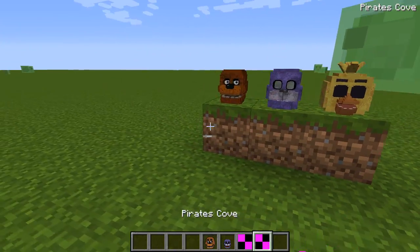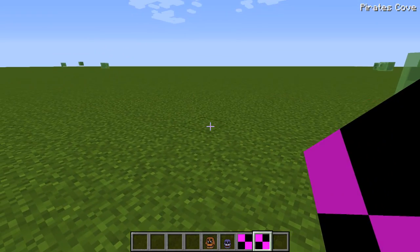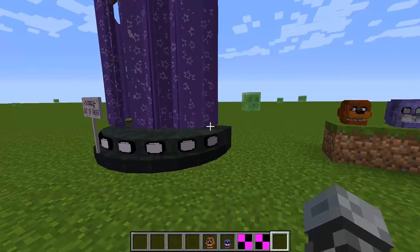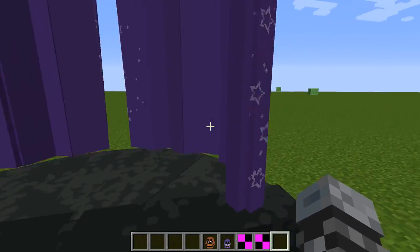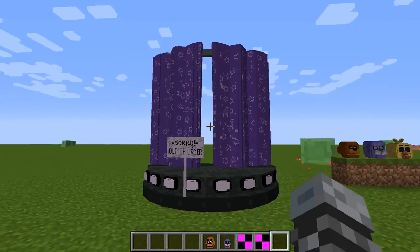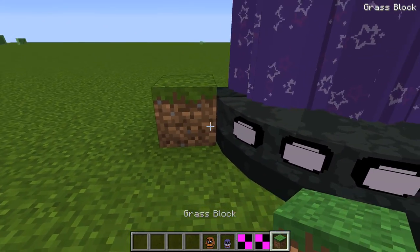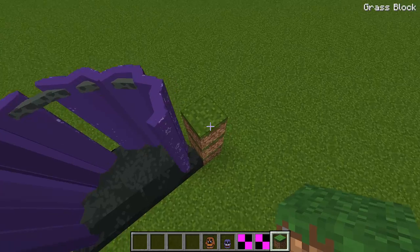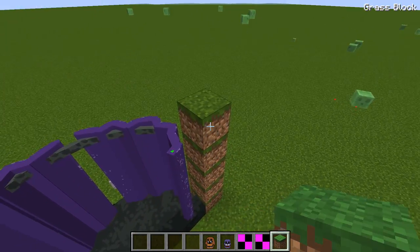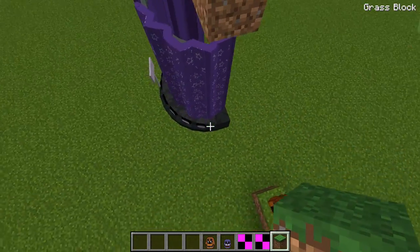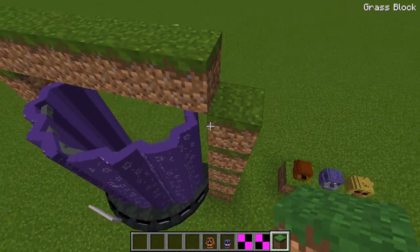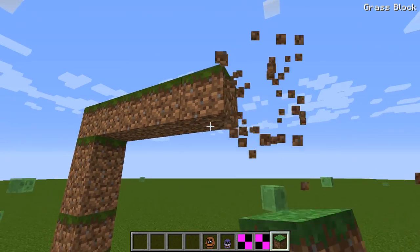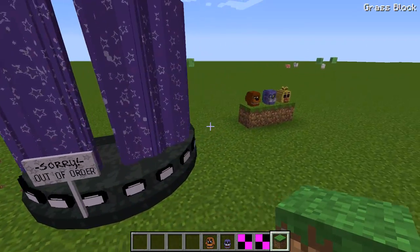Then we have Pirate's Cove — whoa, this is awesome! I did do a video on this mod previously, but this is a brand new version with a bunch of new awesome stuff. Look at that — it's just Pirate's Cove. You could build literally right next to it or even in it. You can literally just build around it — that is so cool. So if you're trying to make your own FNAF map, you've got to get this mod.